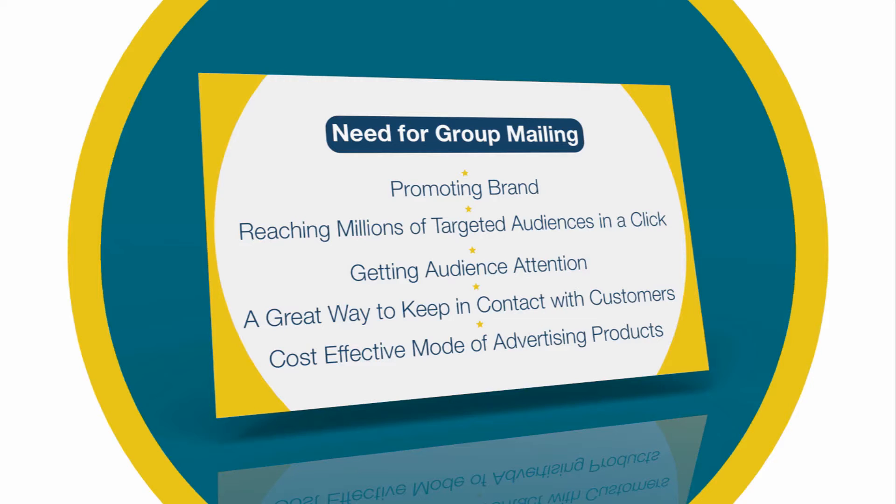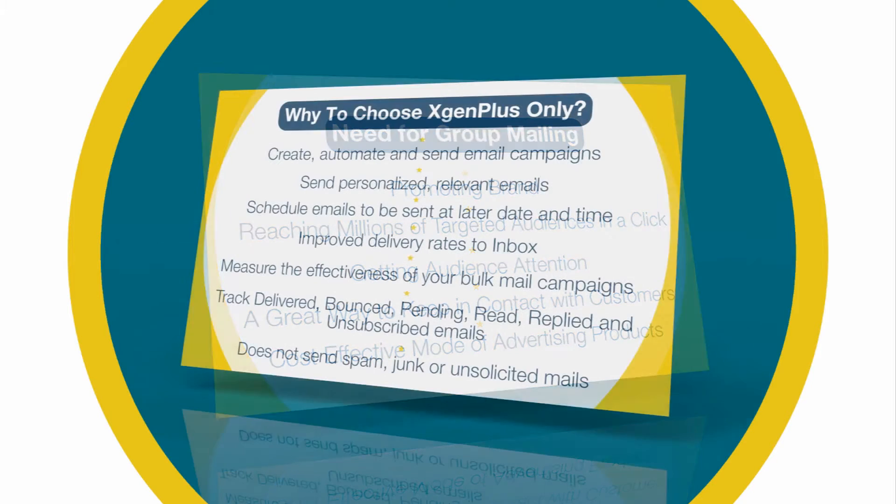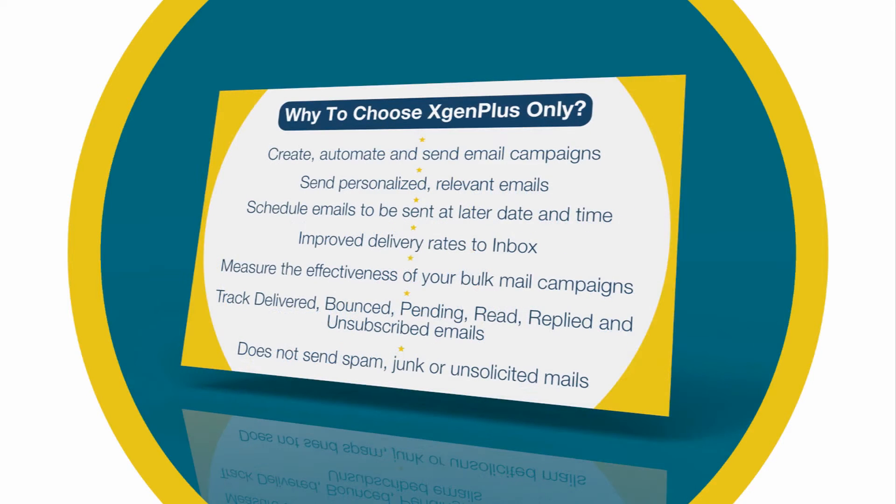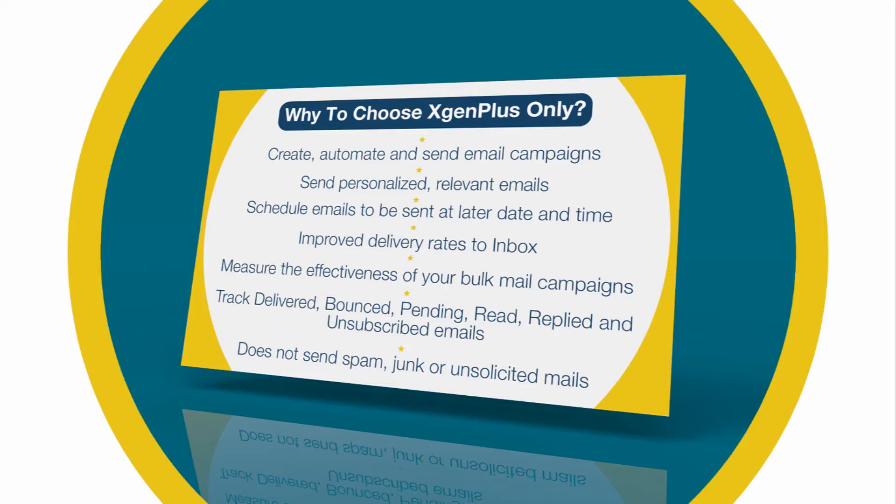The next question arises: why choose xgen plus? Only with xgen, it is very easy to create, automate, and send email campaigns, send personalized relevant emails, and schedule emails to be sent at later date and time.